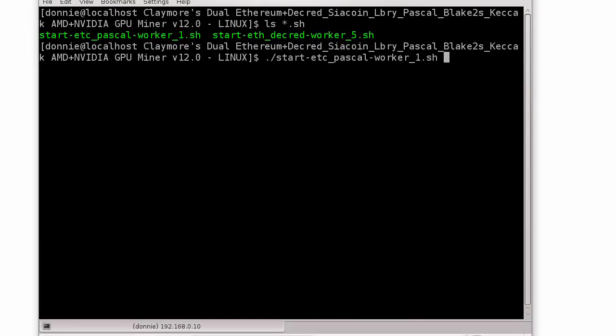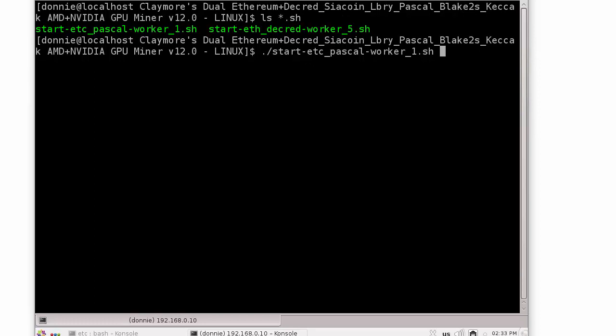That would stop that process on that remote machine. That's not what I want. I want the process to keep going, even after I'm logged out. Or even if something were to happen to this machine, it were to shut down, it would shut down that process on that remote rig. So I don't want to do that.